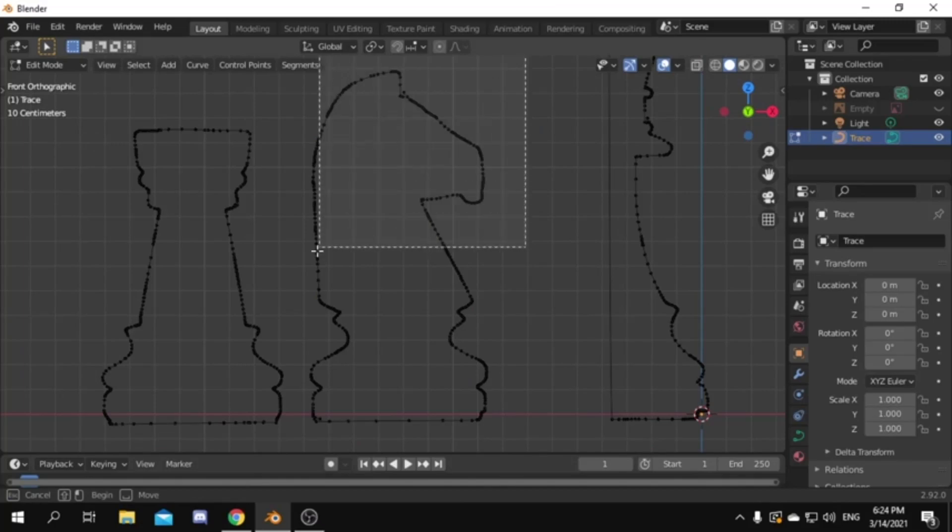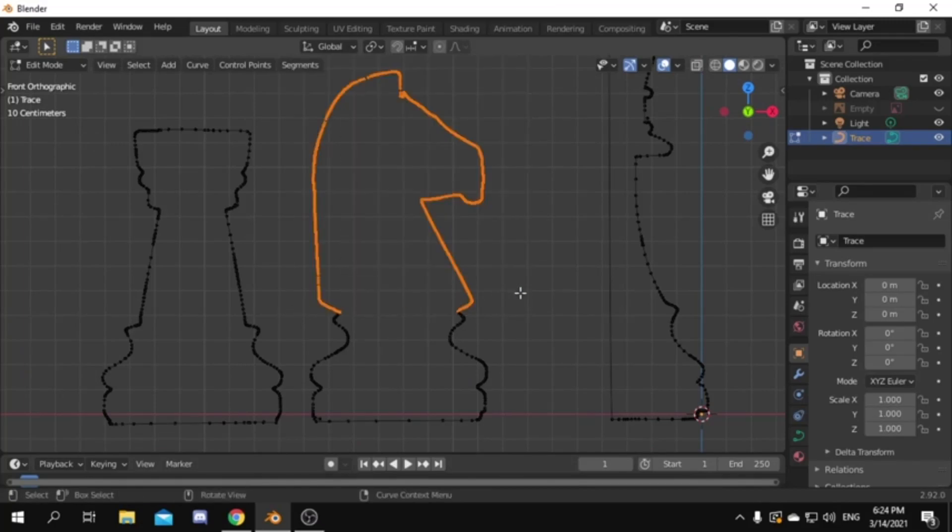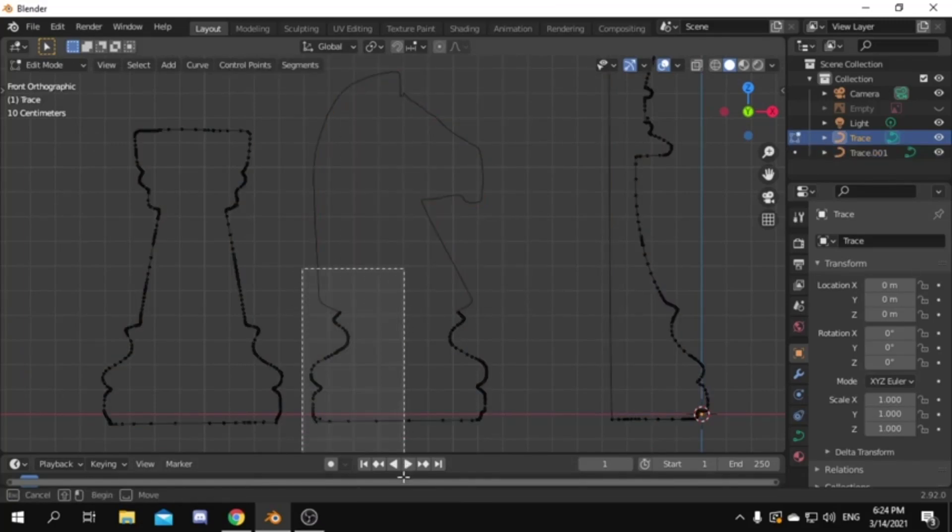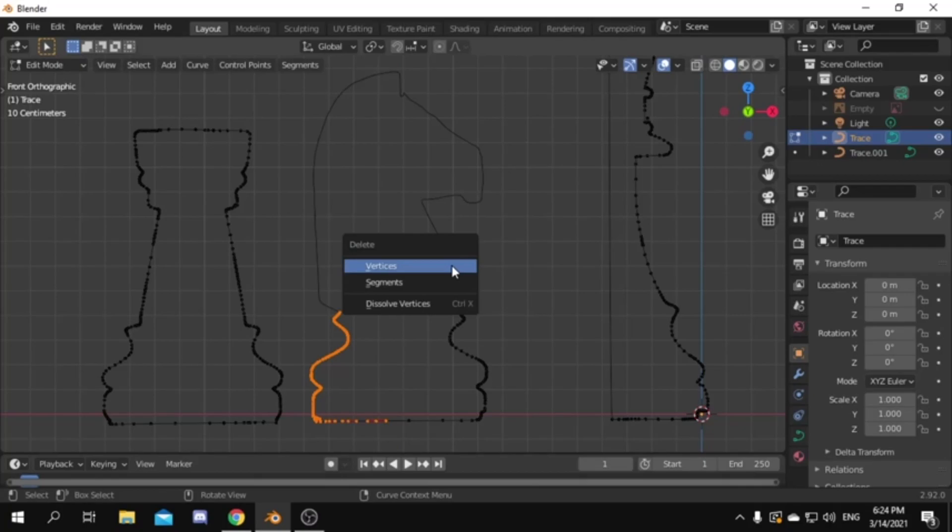But for the knight piece, select the upper half and press P to separate it. And for the other half do the same as the other pieces.